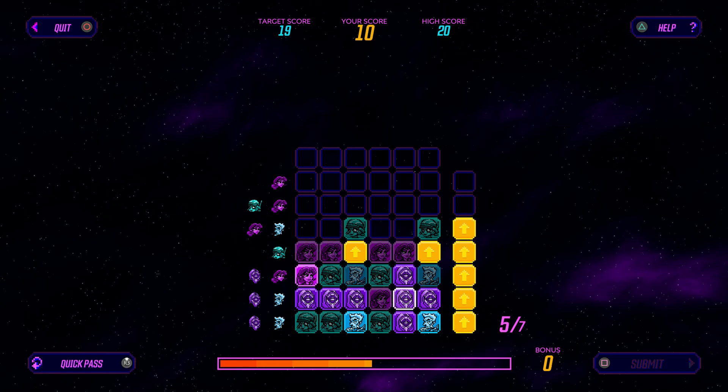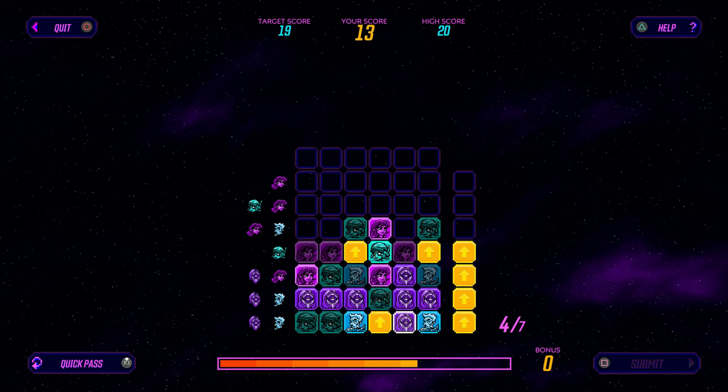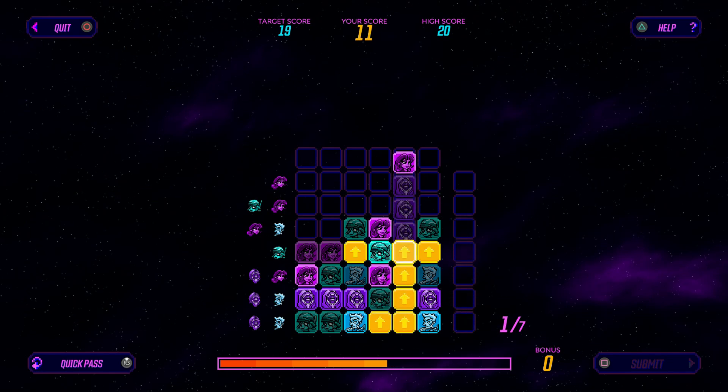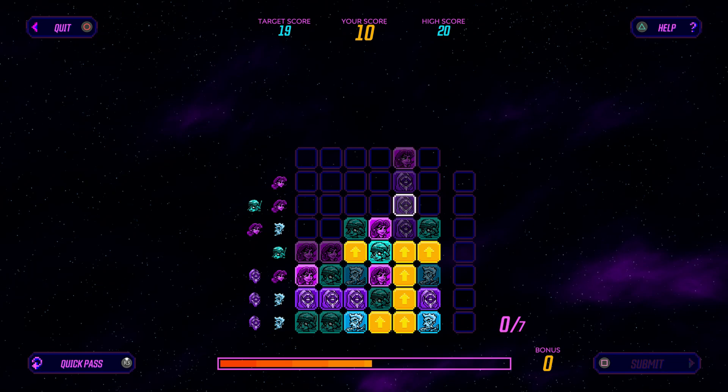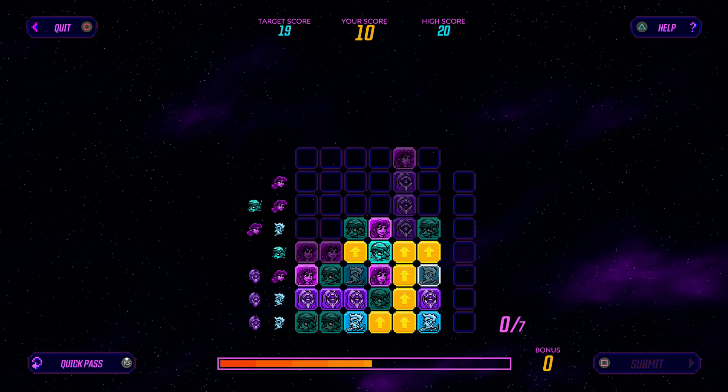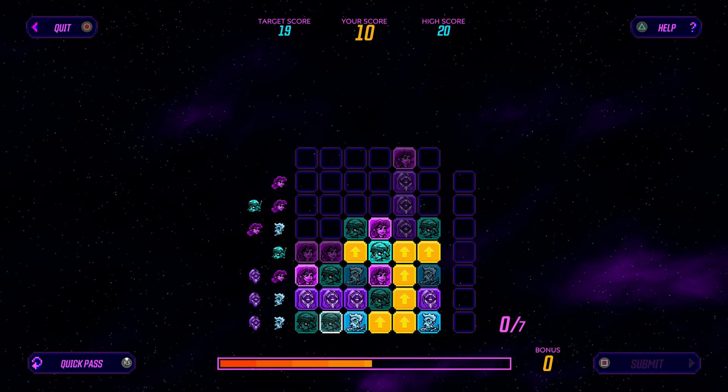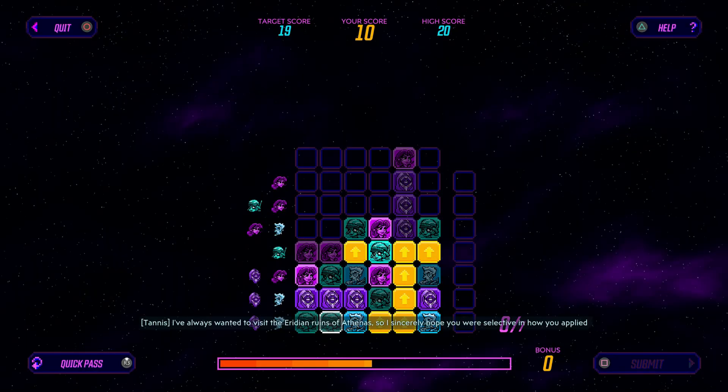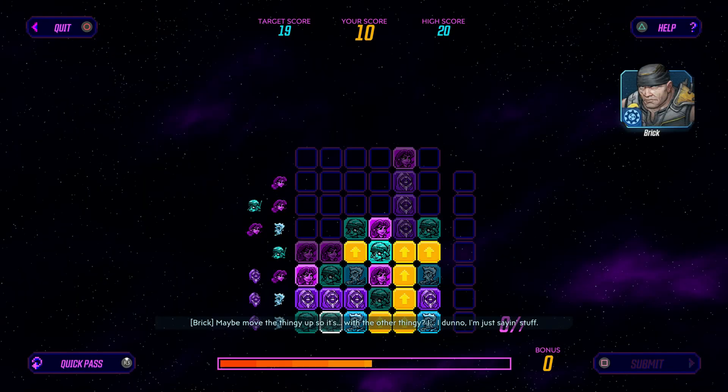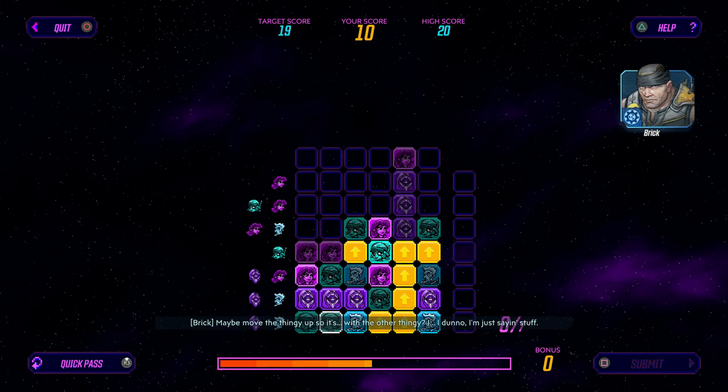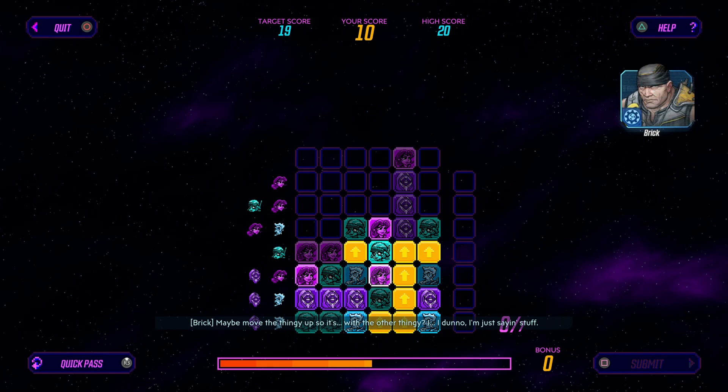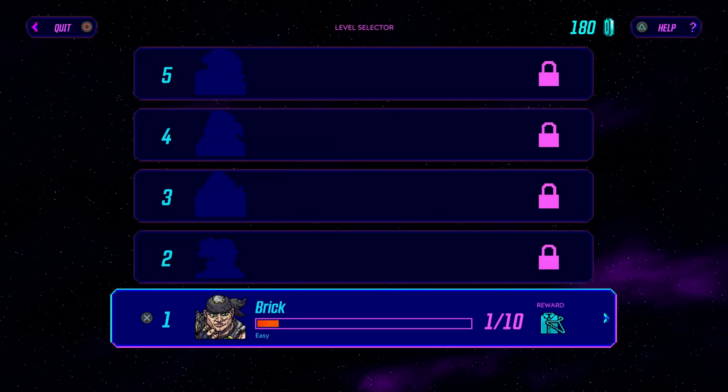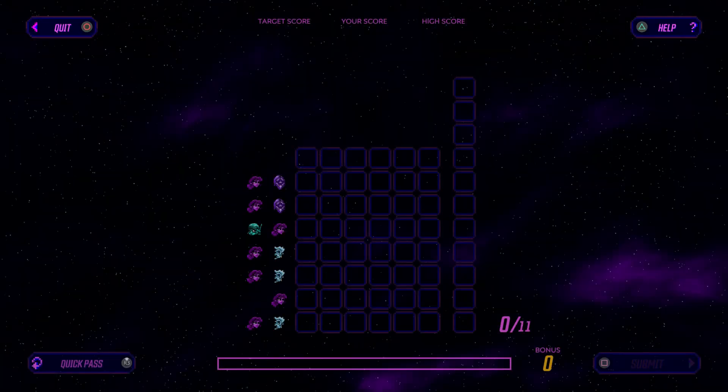Why do I feel like I'm doing this wrong? I don't know exactly what I'm supposed to do, I just feel like I'm supposed to... I'm probably going to foul that, right? Okay. Do you want to quit the puzzle? Can I just like restart it? Maybe move the thingy up so it's with the other thingy that... I don't know. I'm just saying stuff. Sure.